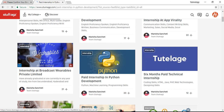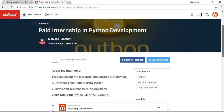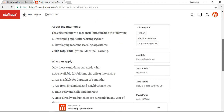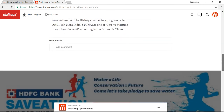Looking at this internship, the selected internship responsibilities include developing applications using Python and developing machine learning algorithms. The skills required are listed. You will need to apply, and there are specific candidates who can apply based on the details provided.